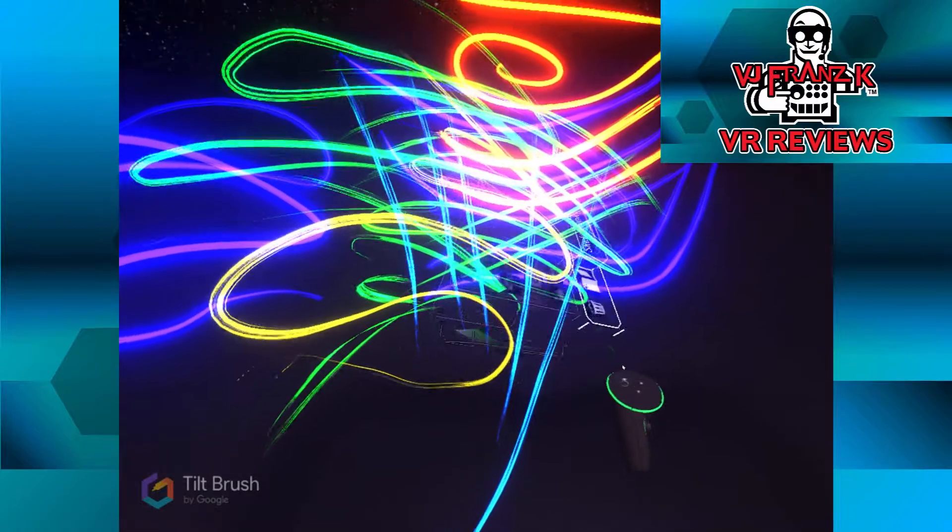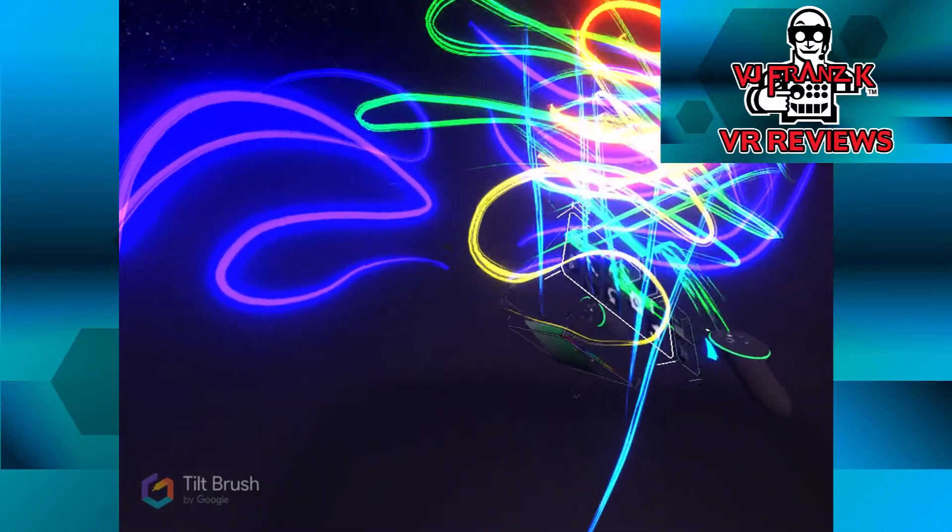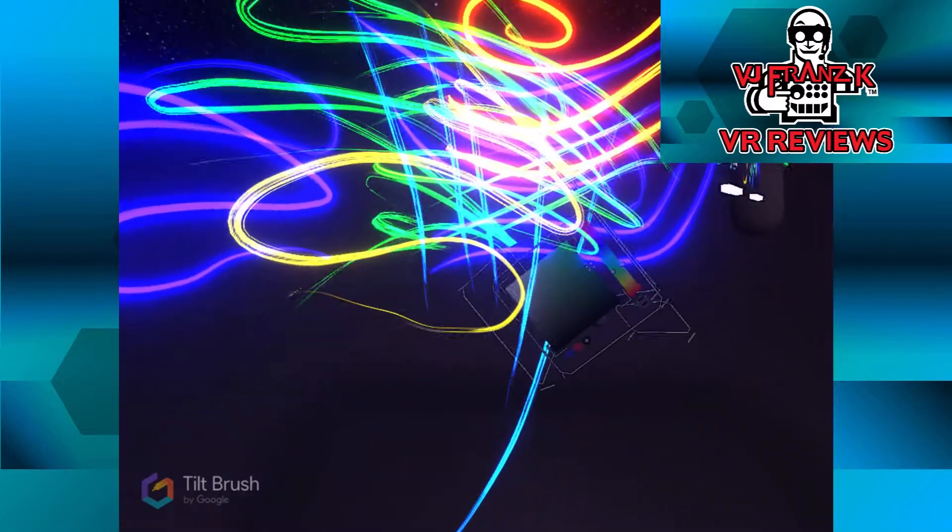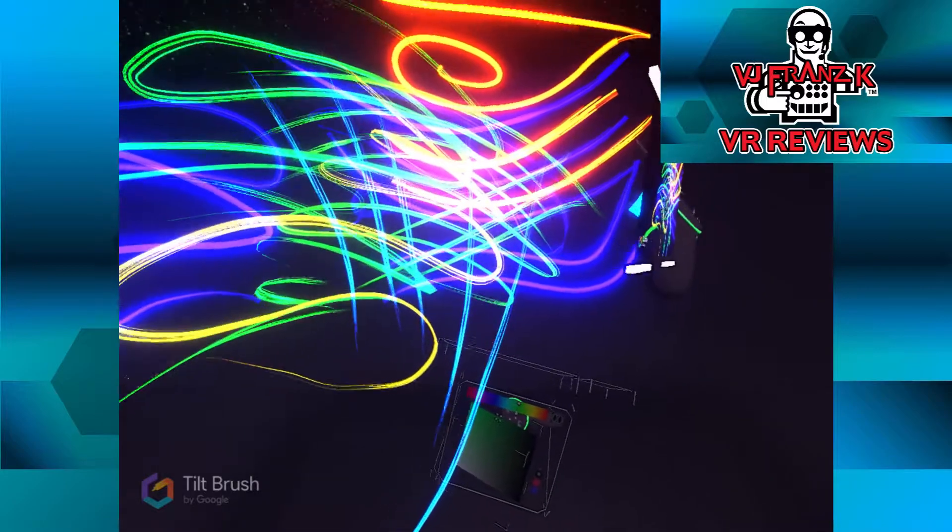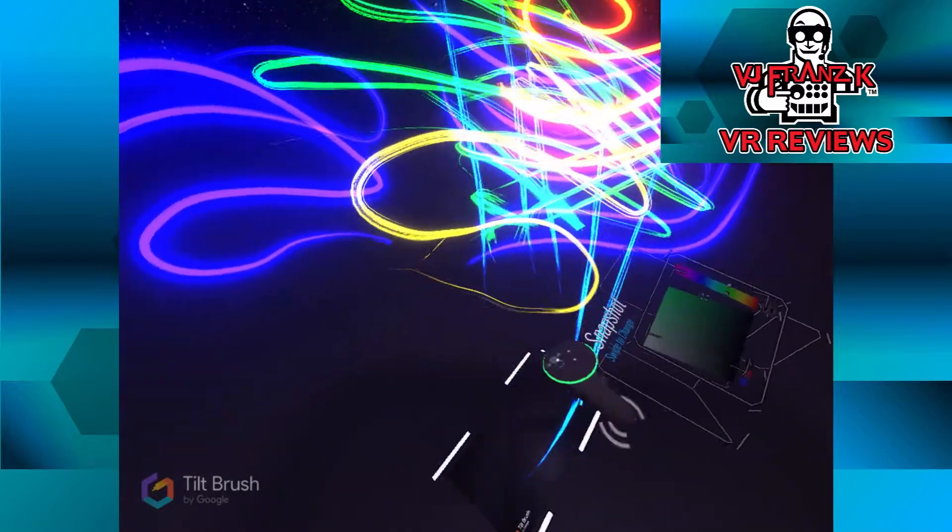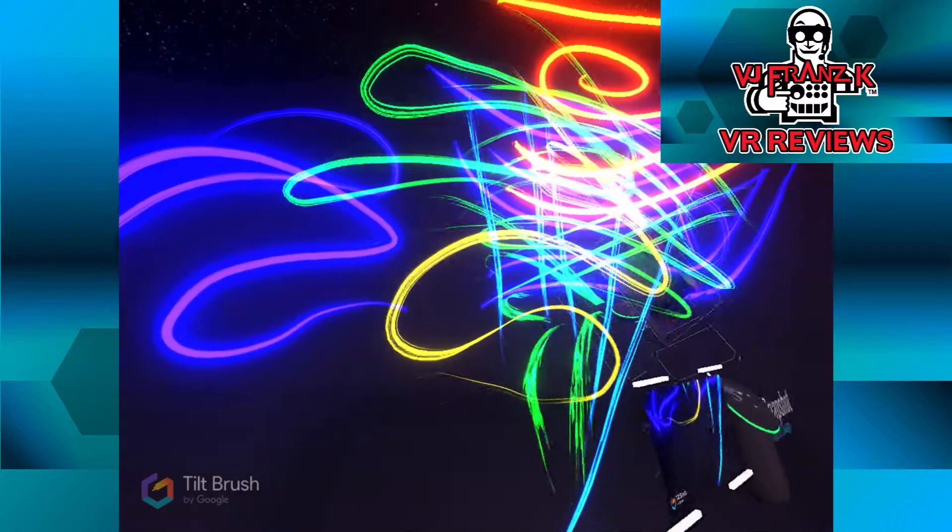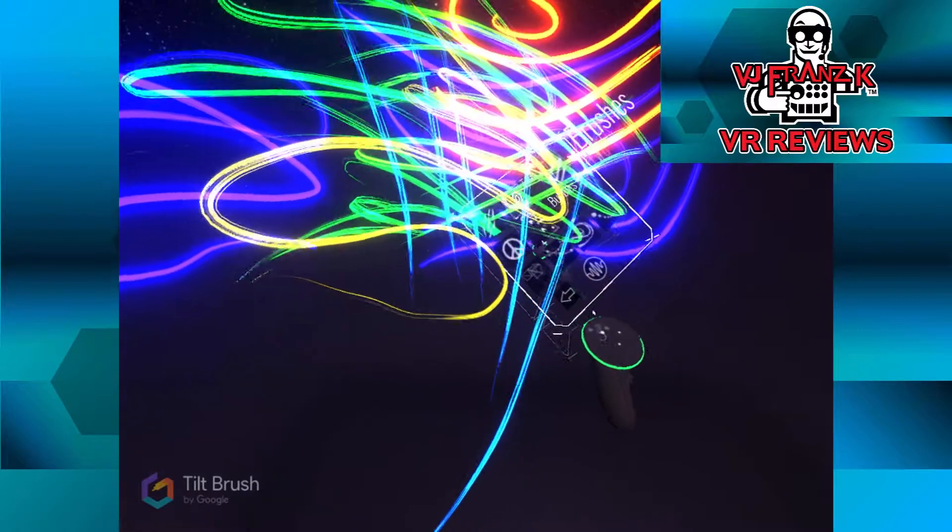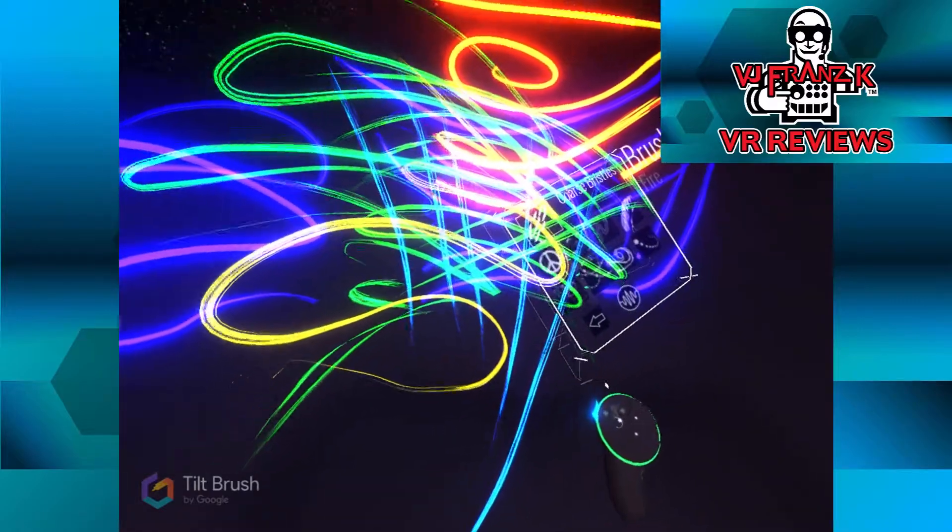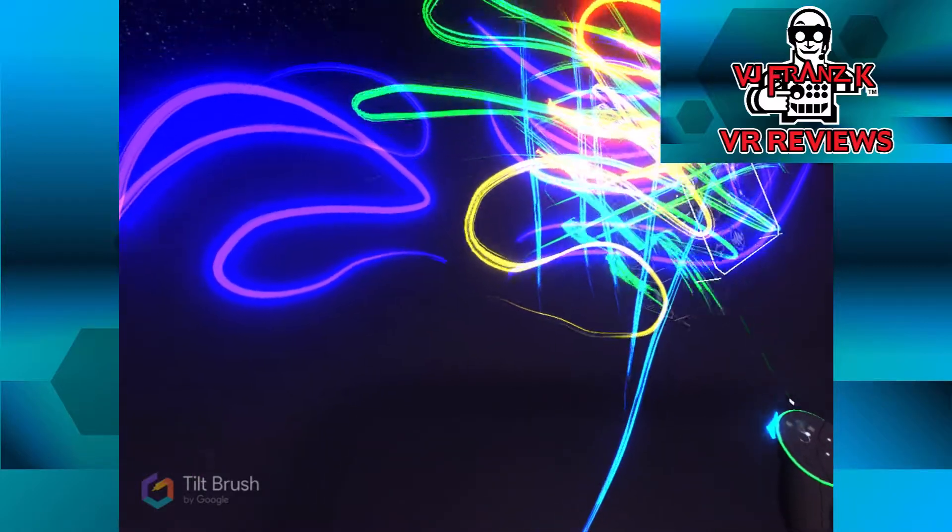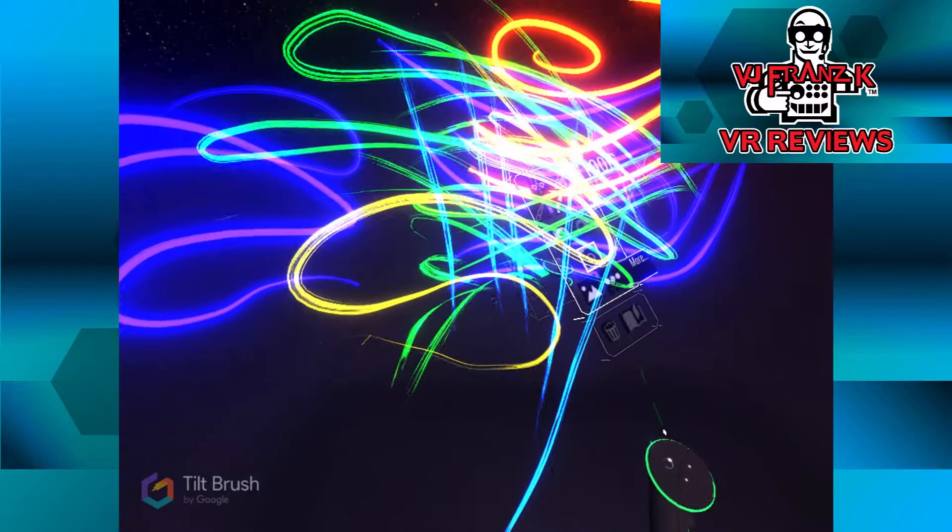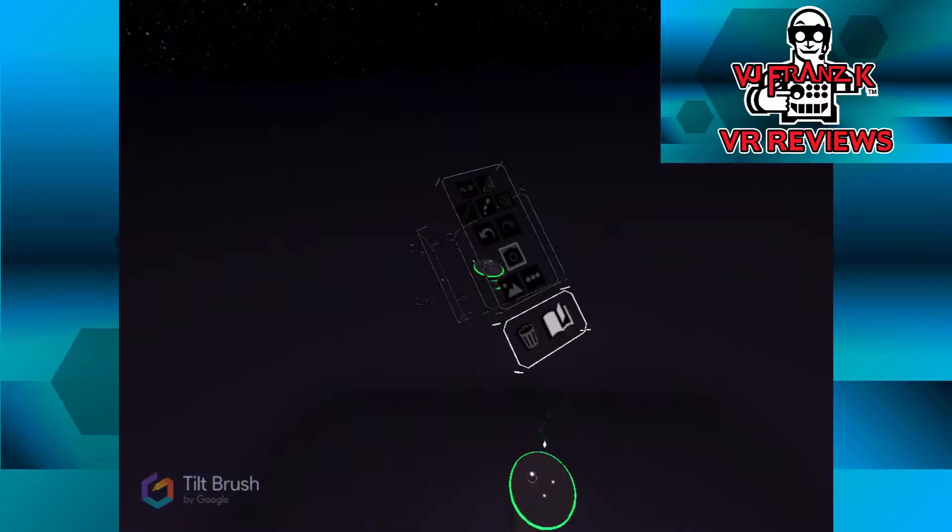And Tilt Brush is perhaps the most well-known VR, the most well-known VR art app right now. And there are some others which you've seen on my channel. But this one has gotten a lot of attention and obviously it's pretty great. And there are all of these different tools that you can use.